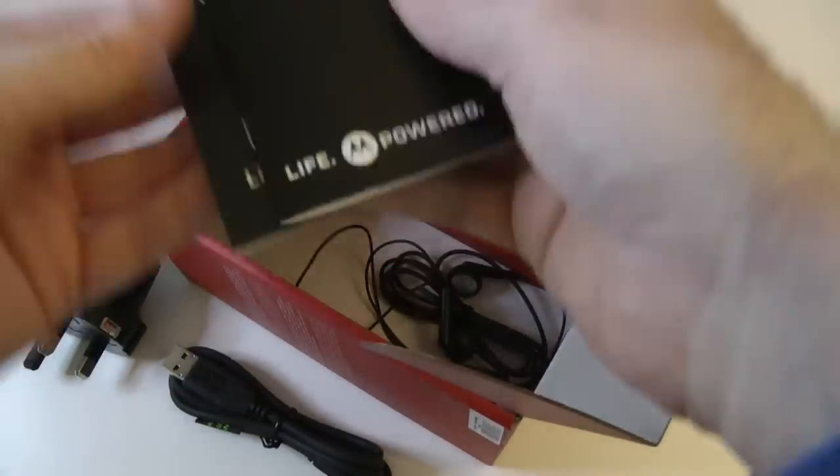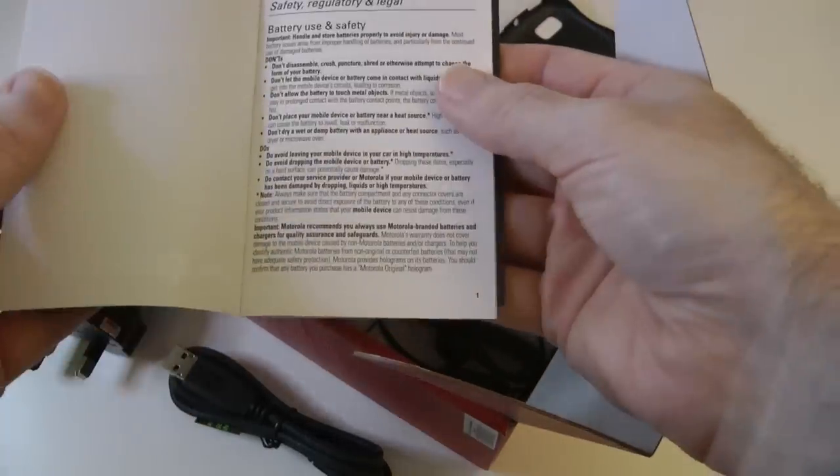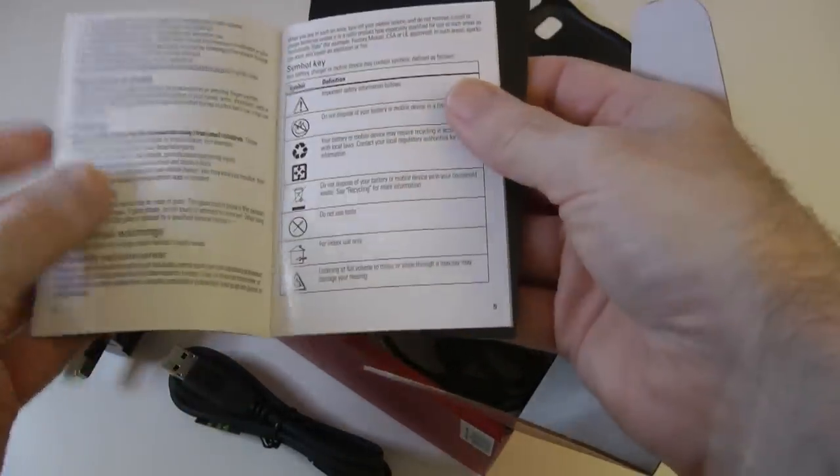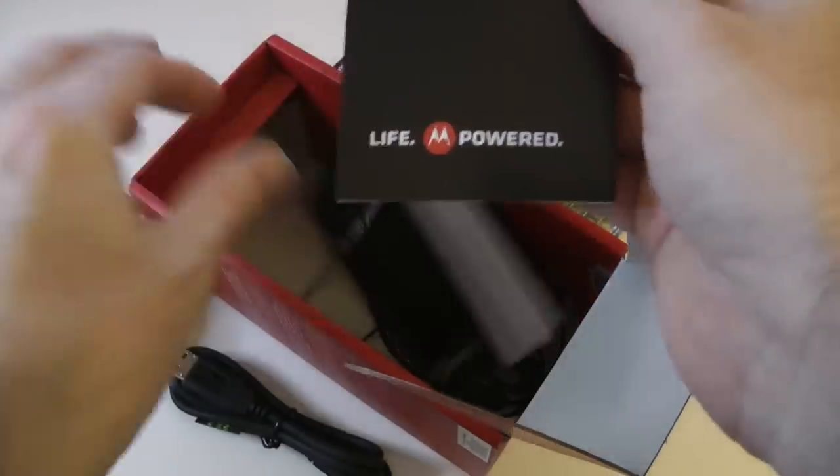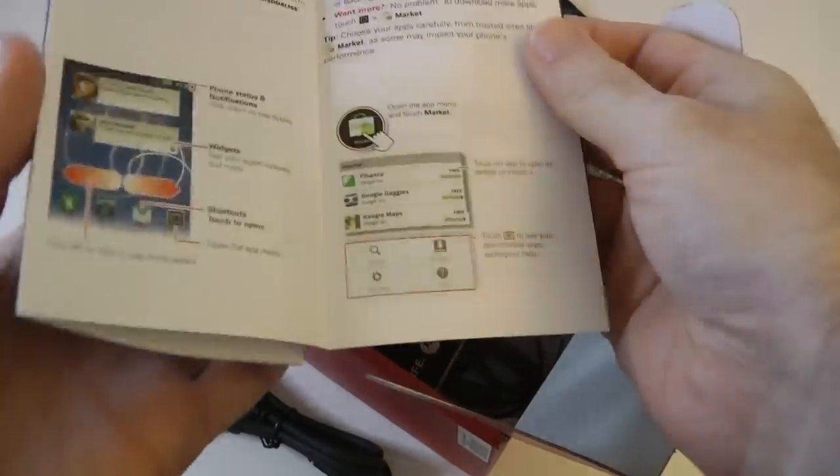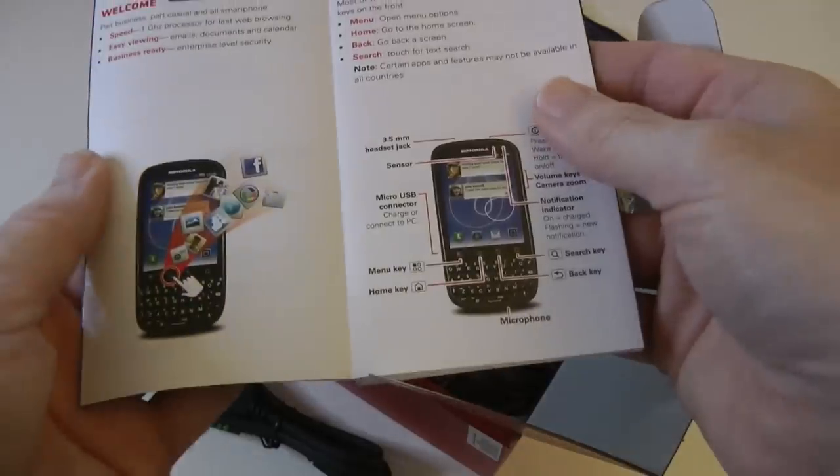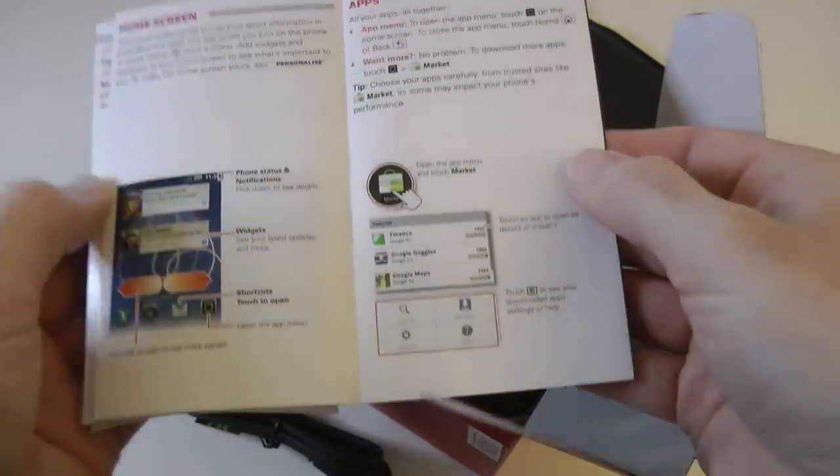Right down in the bottom of the box we have got some smart, safe, protected, this is just legal information. And then we've got some details about the handset itself, how to get up and running and get your handset all powered up and ready to go.